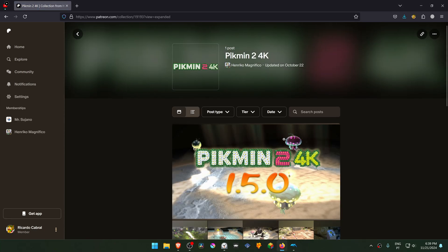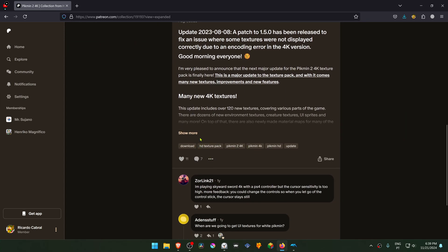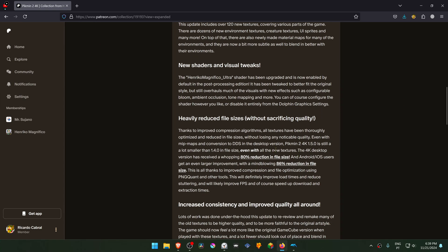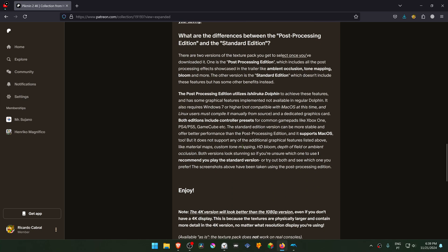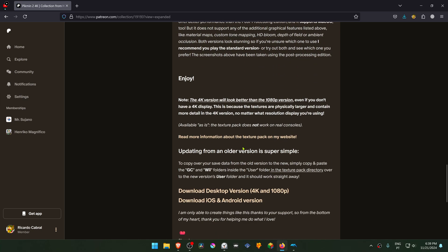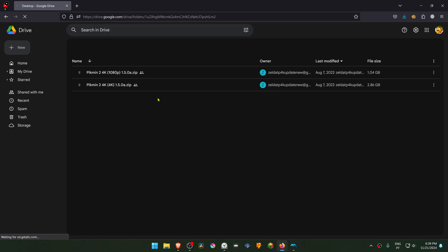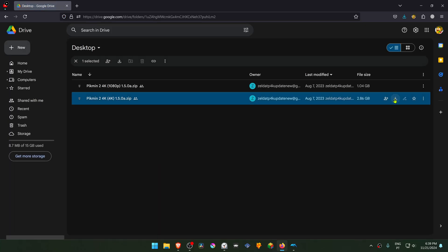In here scroll down again and click here on the Show More button. Then scroll down once more and go to the Download Desktop version to download the textures. And here download the 4K textures.